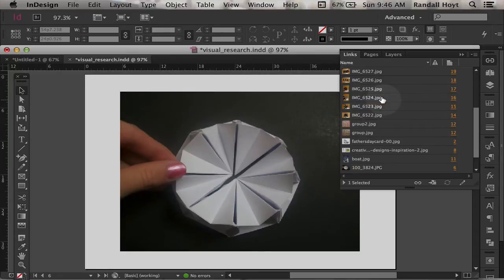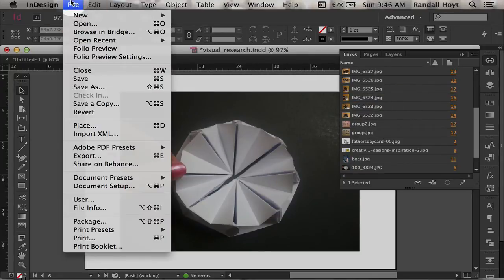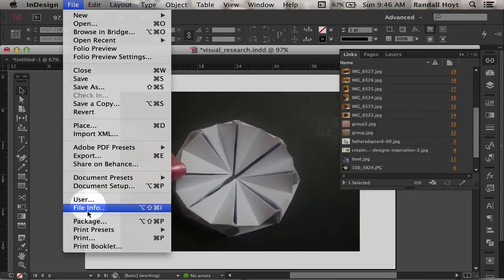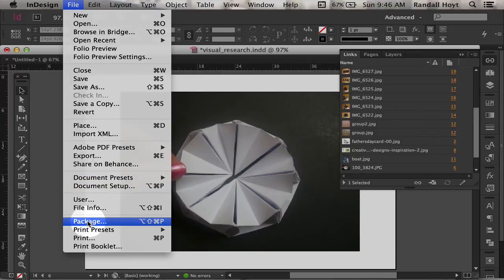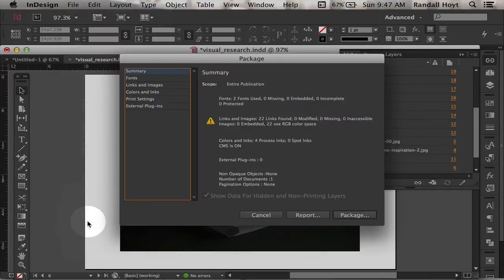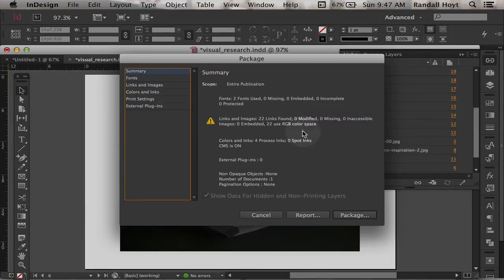So now that all my files are done, I'm just going to go over to the file menu, and there's this thing called package. And what package does is it's going to make a copy of everything. So you're going to need some hard drive space for this, especially for a large book.